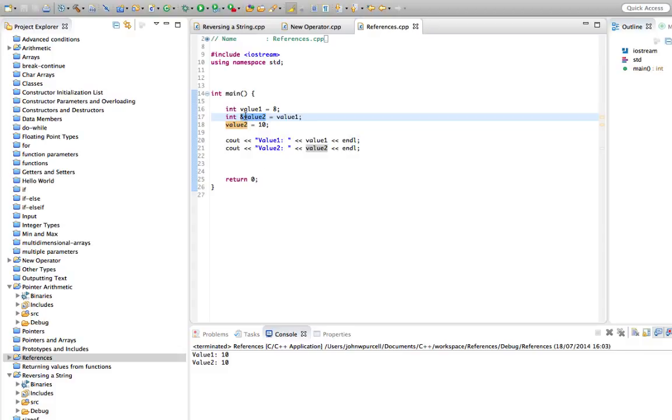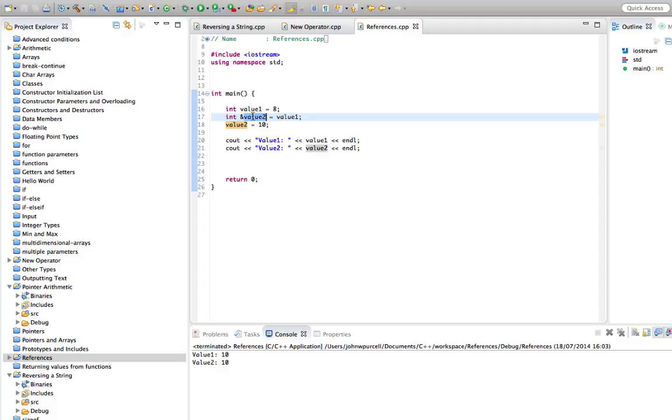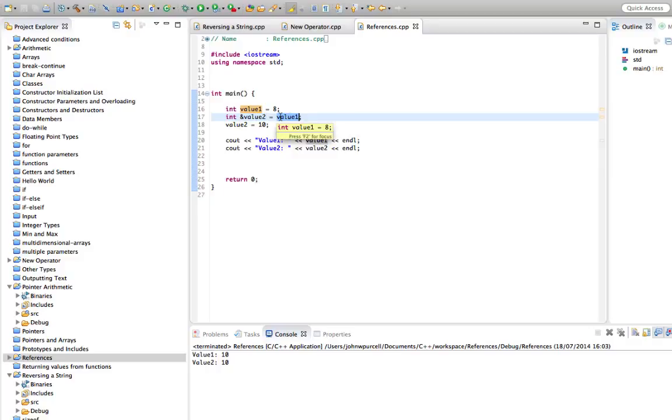This is called a reference variable. We say that value 2 is a reference to value 1. And what that means is that value 2 is just another name for value 1. Basically, whatever we do with value 2 is going to happen to value 1 because they're the same variable.